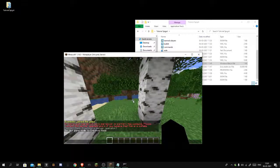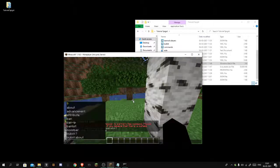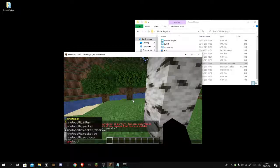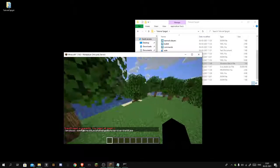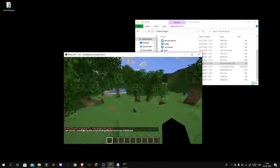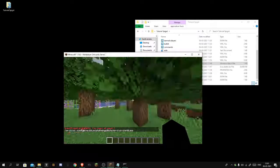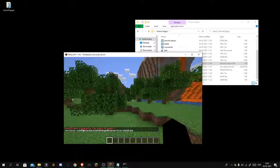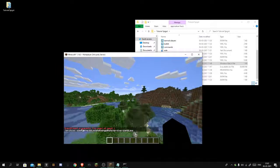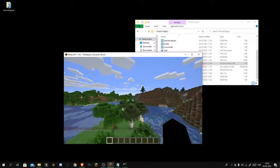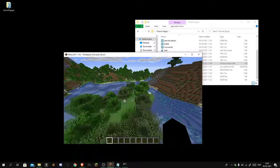Let's do slash protocol. See, ProtocolLib has registered, and that I think is it. You're done making your Spigot plugin server.